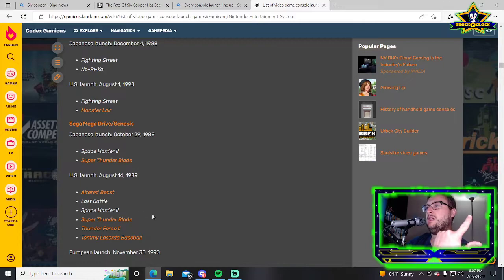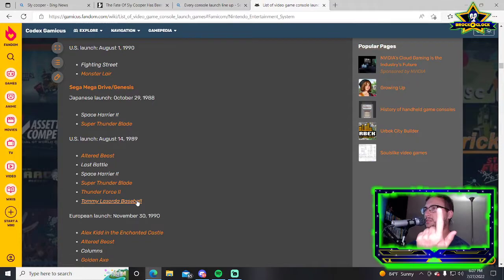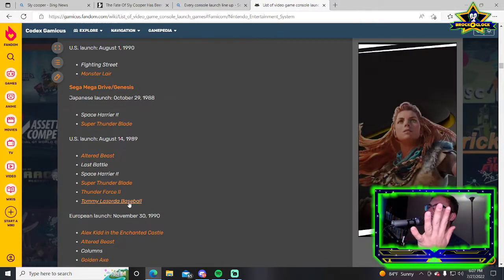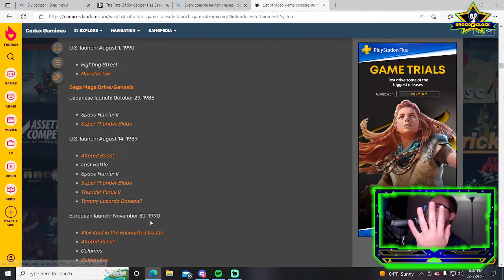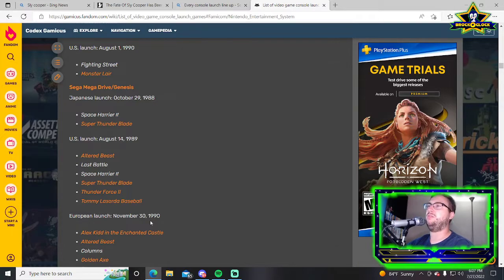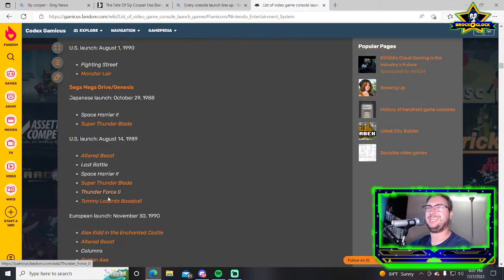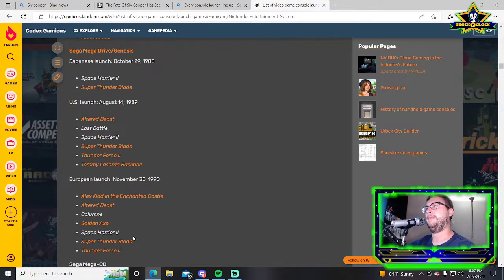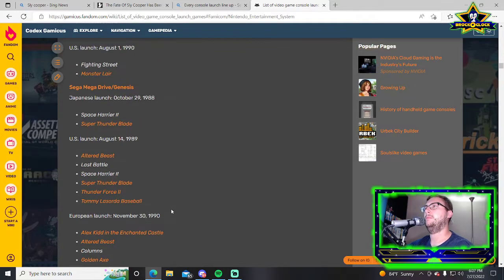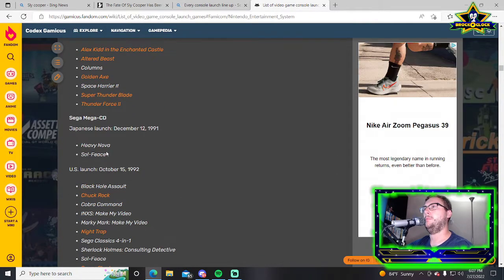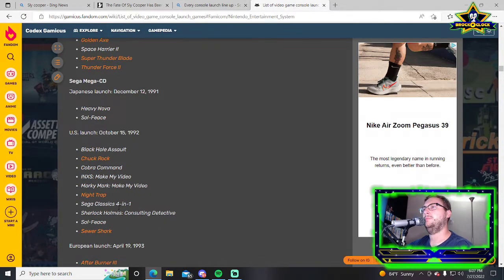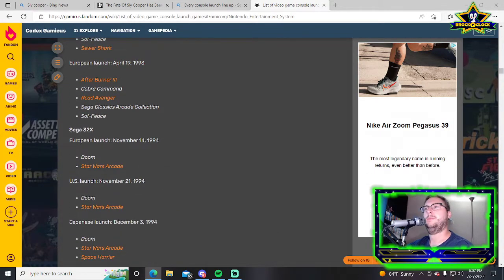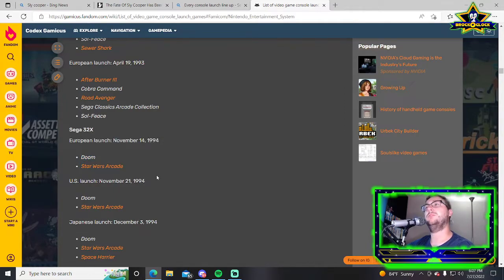Sega Genesis: Altered Beast, Last Battle, Space Harrier 2, Super Thunder Blade, Thunder Force 2, and Tommy Lasorda Baseball. It's an okay lineup. My biggest problem is you have three shooters which are all fantastic games, but shit, that was your launch lineup.